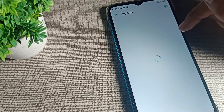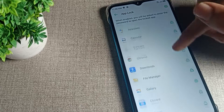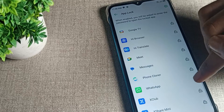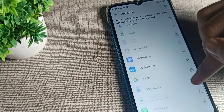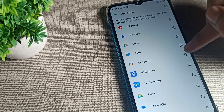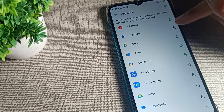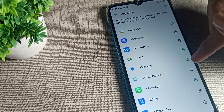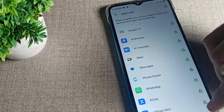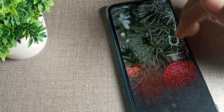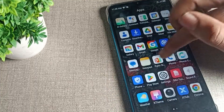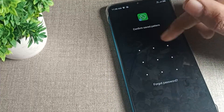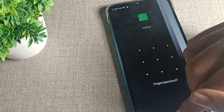You can use the app lock by drawing your pattern or entering your password. For example, I want to lock WhatsApp, so I click on it to lock it. I will also lock Files and Messages. Now when I try to use WhatsApp, I will have to draw my app lock pattern or enter my password before I can access it.